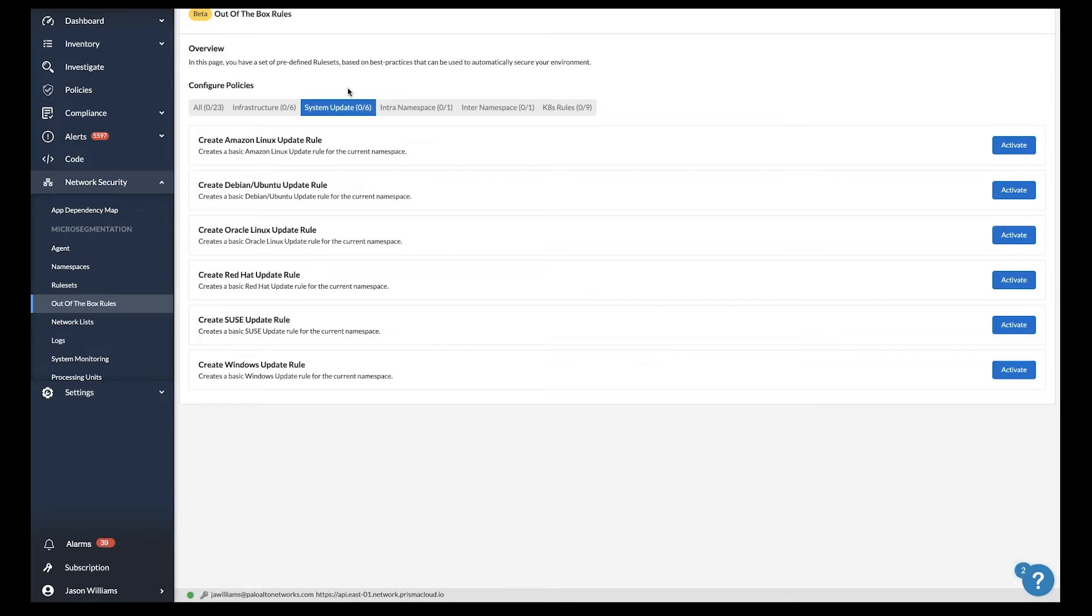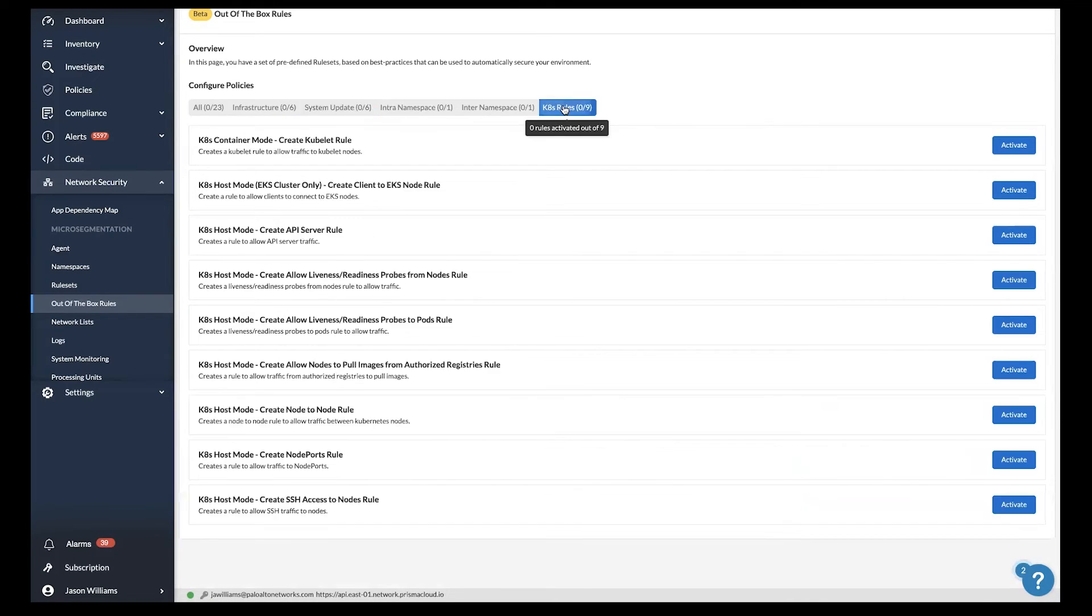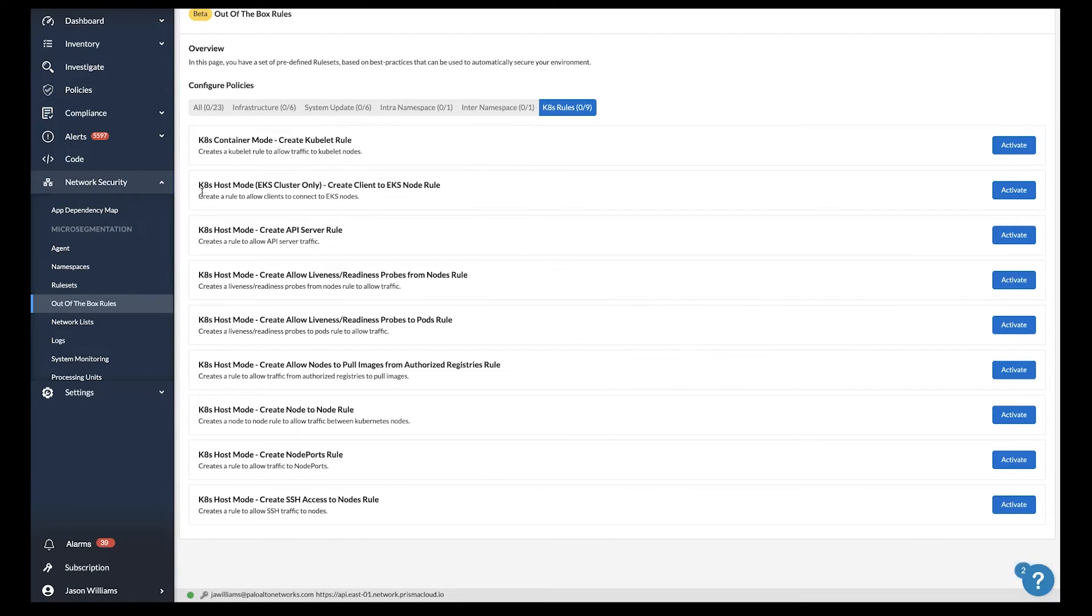You may even want to secure Kubernetes clusters, and we provide several different predefined rule sets to protect different Kubernetes cluster use cases.